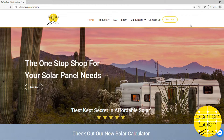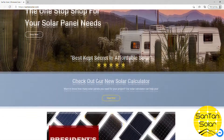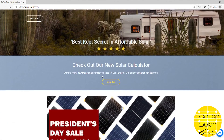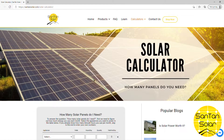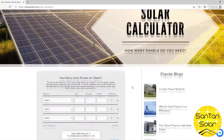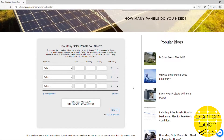We've made our way onto the website — this is the home page for SantanSolar.com. If you scroll down a little bit, you'll see where it says 'Check out our new solar calculator.' Click on 'View Now' and that'll take you to the solar calculator, which asks: how many panels do you need?